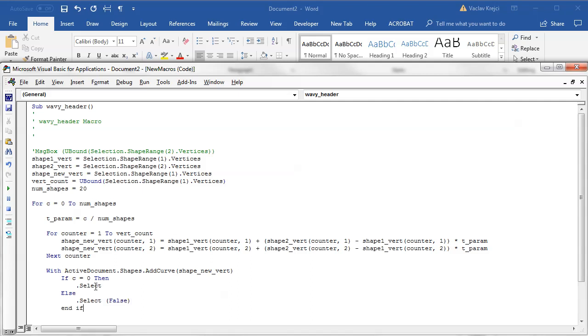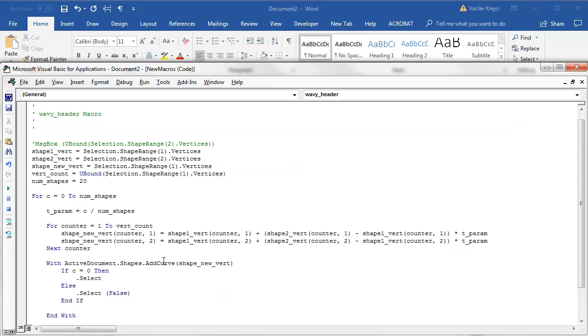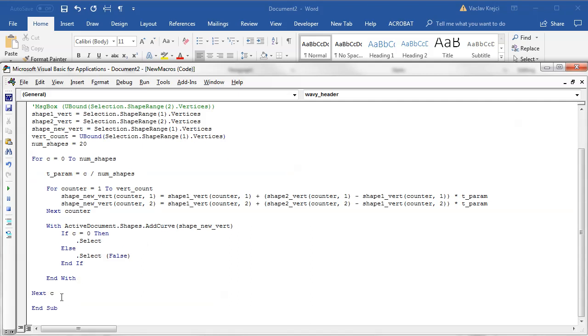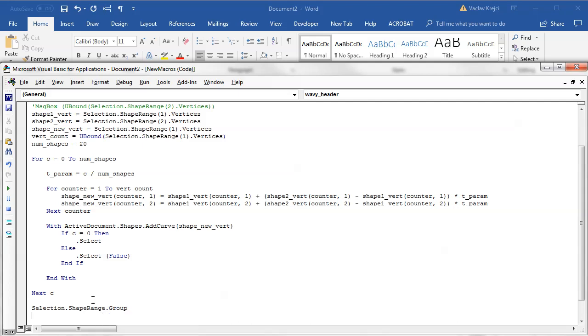So all the new shapes will be selected and once everything is being drawn I will say selection.shaperange.group, so I will group everything together.